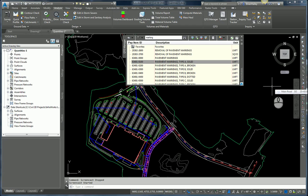So you're using the Quantity Takeoff Manager in Civil 3D and you want to see what objects you've already assigned a pay item to or what objects you haven't assigned a pay item to. What do you do? You highlight them.